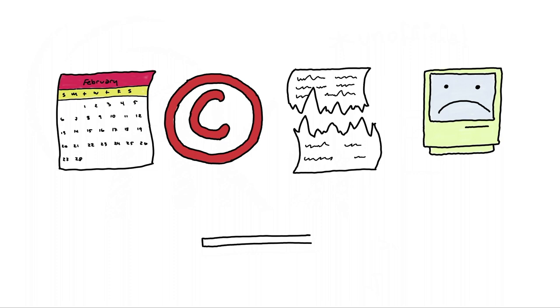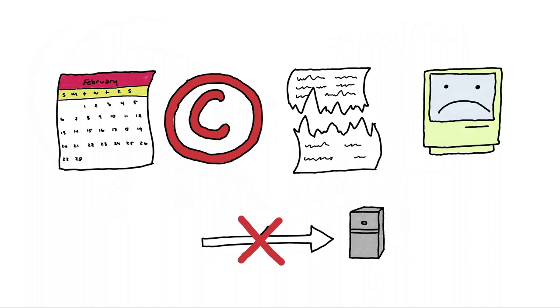This is where purging comes into play. If we need to get rid of a file that is stored in cache, we have two primary instructions that we can tell the Akamai Edge server. The first method is to delete that file.